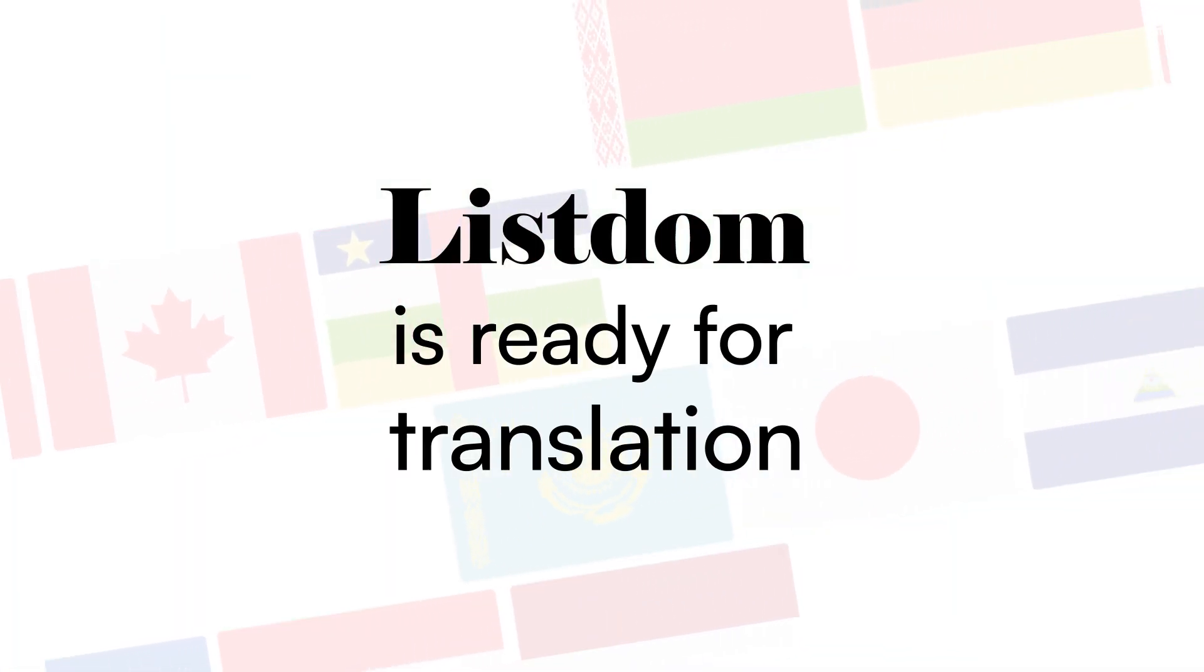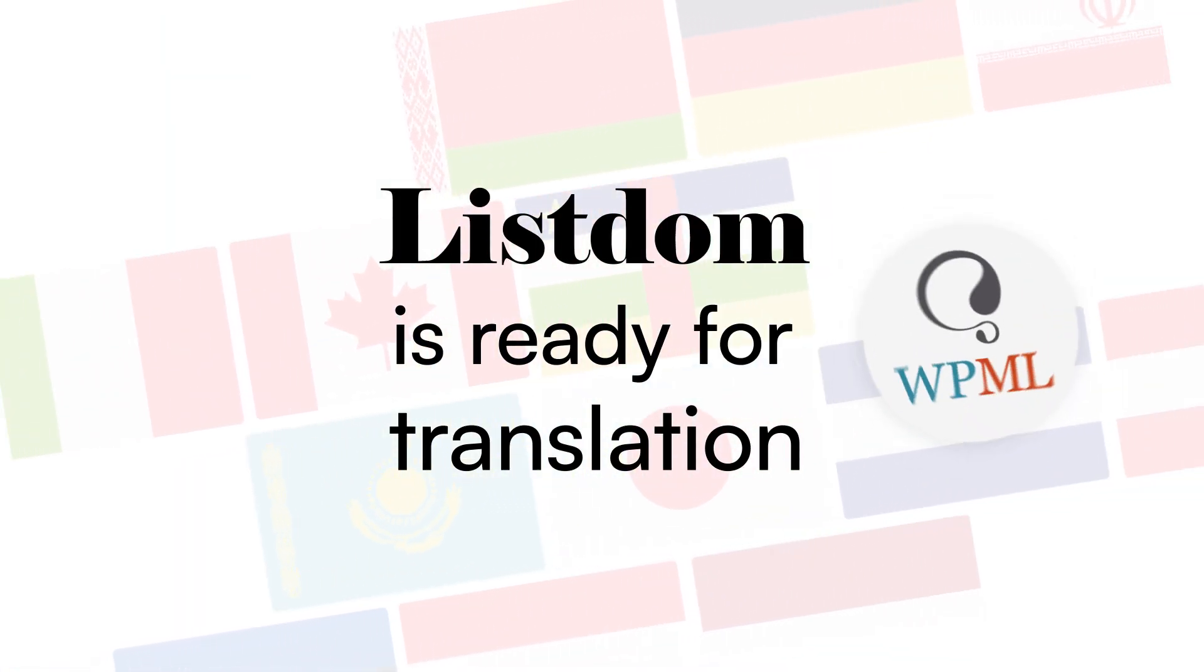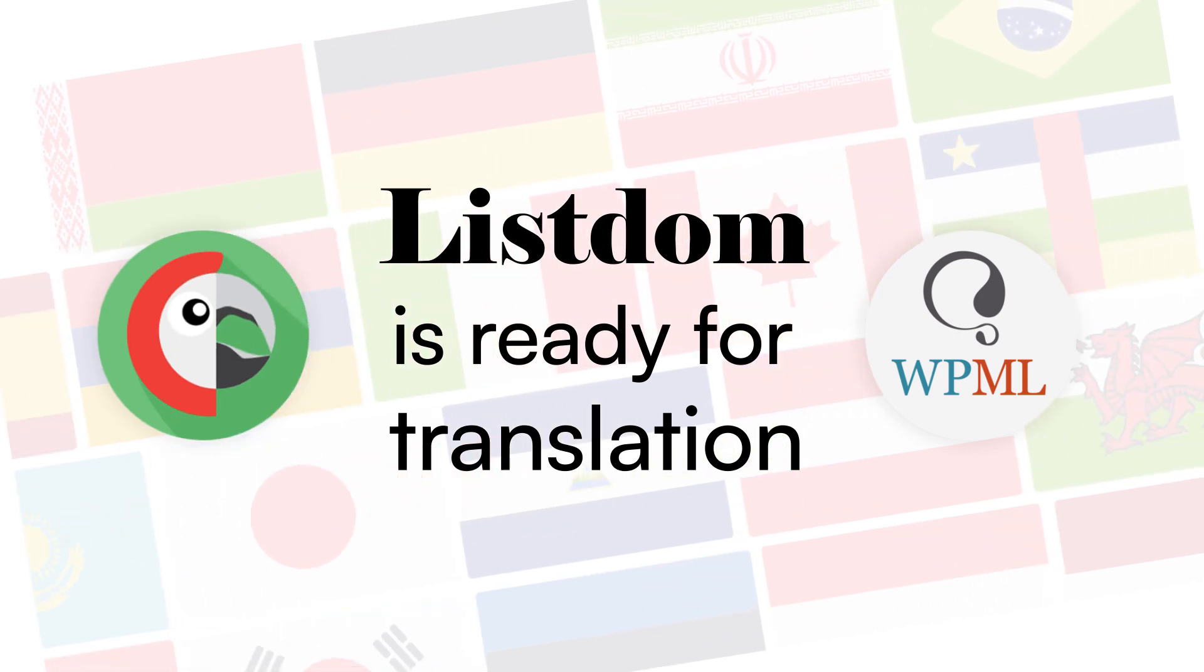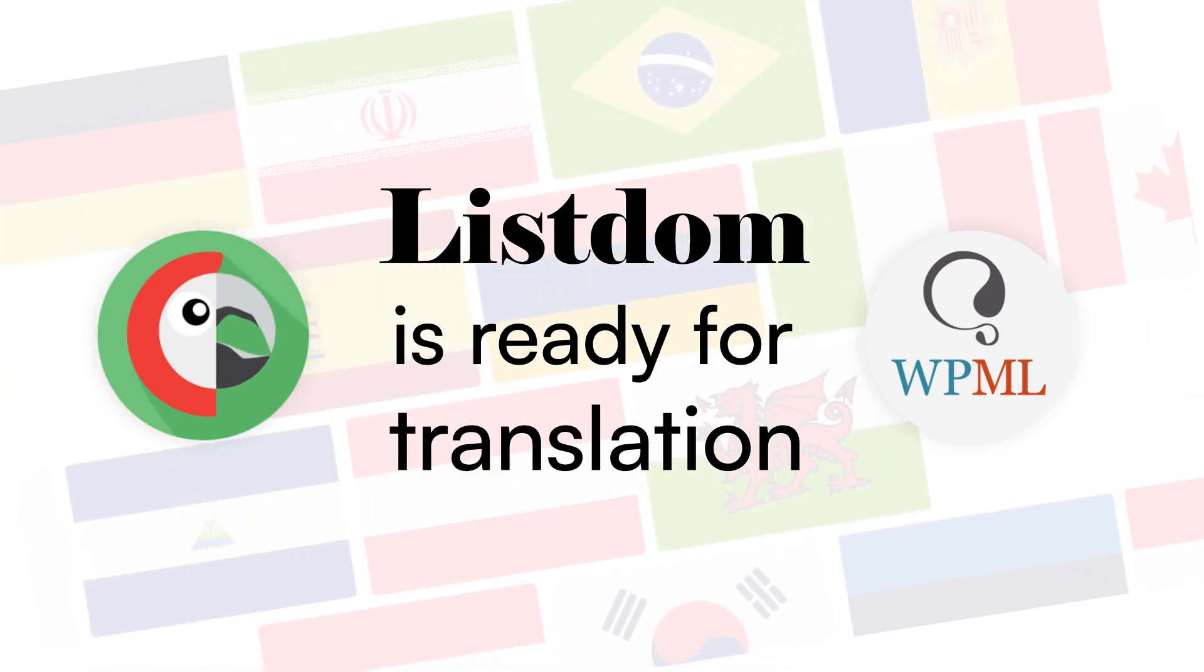Listem is ready for translation and can be used to build multilingual directories in any language, including right-to-left ones.